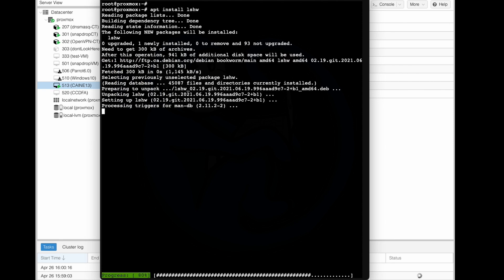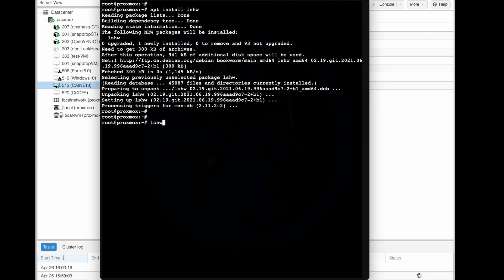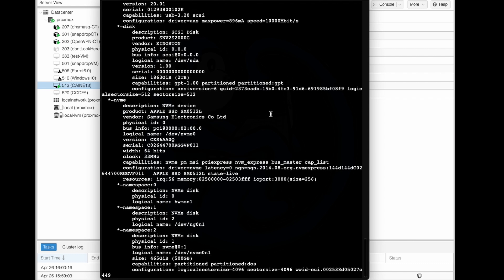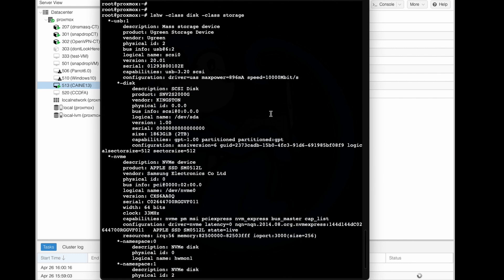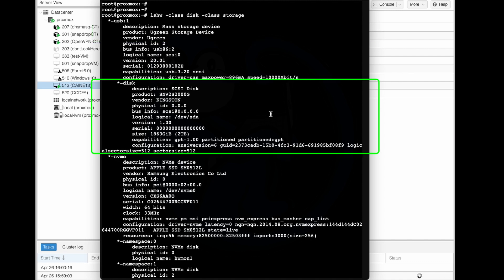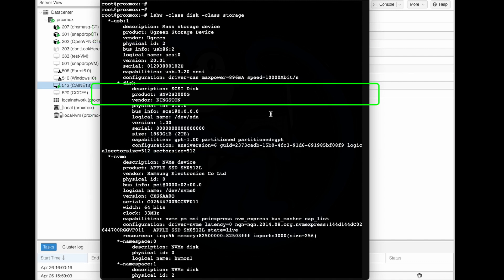Now I can use lshw to see what storage devices are available. So I'm going to do lshw -class disk -class storage. And I see the USB drive that we just connected with the product and vendor info as well as the serial number. And under that is the underlying disk, which has its own product and vendor and serial information.